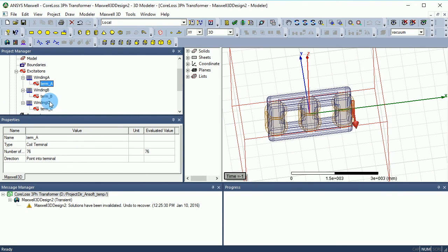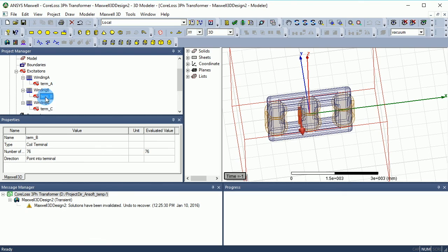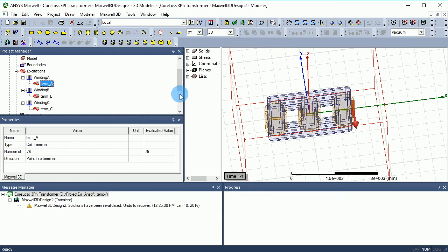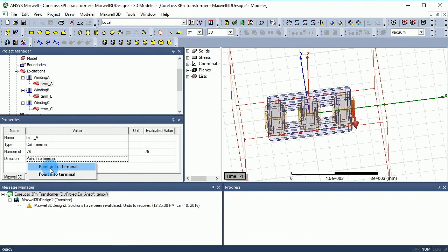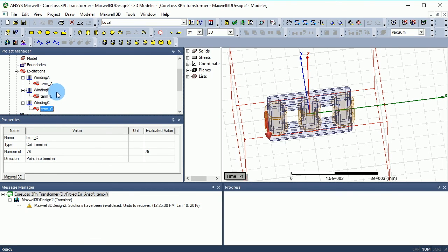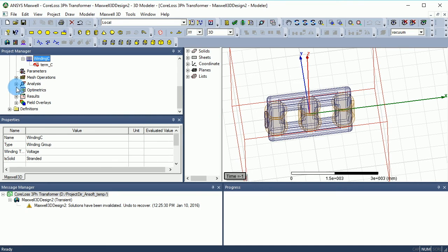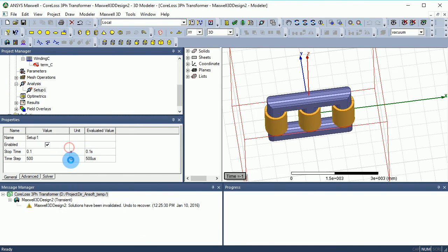You need to ensure the same rotation of current direction among all three coils to get the correct phase shift. If you look at terminal A, it is on the right side and pointing inward, but the other terminals are on the left side also pointing inward — so terminal A is effectively 180 degrees out of phase with the others. To fix this, you can either add a 180-degree phase offset in the winding excitation current, or simply click the terminal and swap the direction to outward. This ensures all three terminals are oriented the same way.